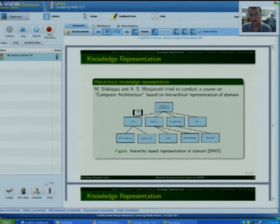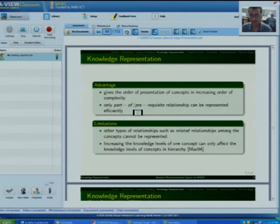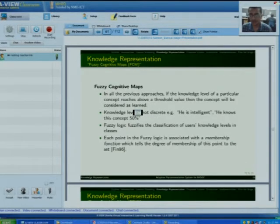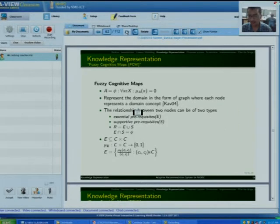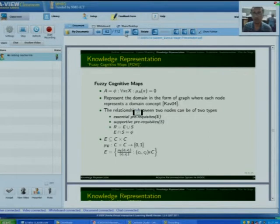This is an example of hierarchical knowledge representation, but there are some disadvantages associated with it. So I came to fuzzy cognitive maps. Fuzzy cognitive maps are the best suited technique in our case because I have chosen fuzzy logic for learner modeling, and the knowledge representation technique must be specific to the learner modeling technique. That is why I have chosen fuzzy cognitive maps.